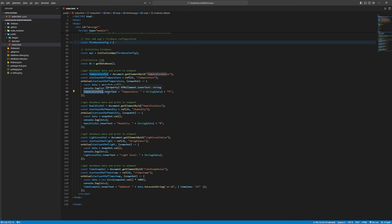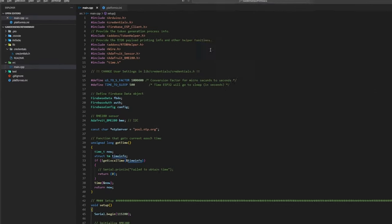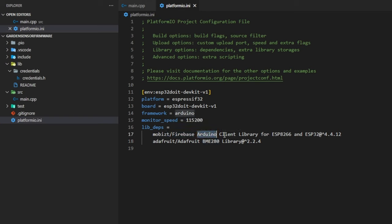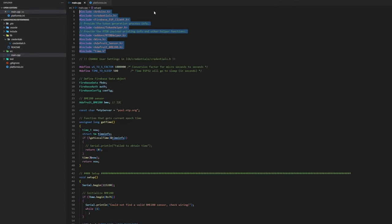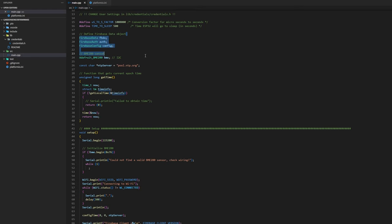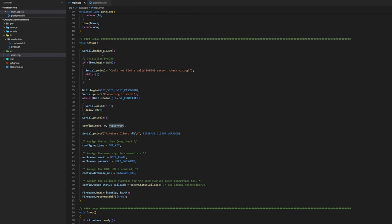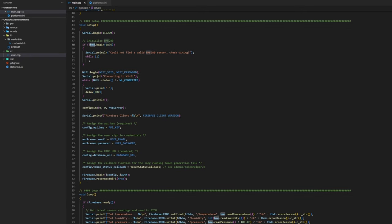Okay so for the microcontroller code we have to import some libraries which are the Adafruit BME280 library and the Firebase Arduino client library for ESP8266 and ESP32 from Mobitz. After we've included all those libraries we just set up some things. We have an NTP server which gets the time code and here in the setup we initialize the BME280 sensor. We start the Wi-Fi using the Wi-Fi SSID and password.